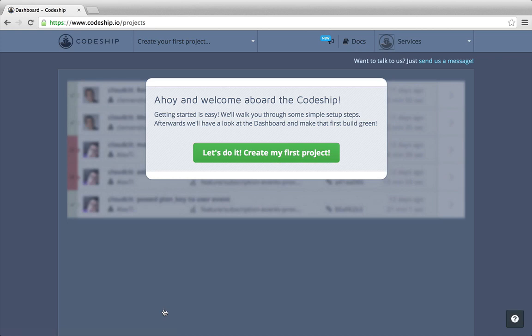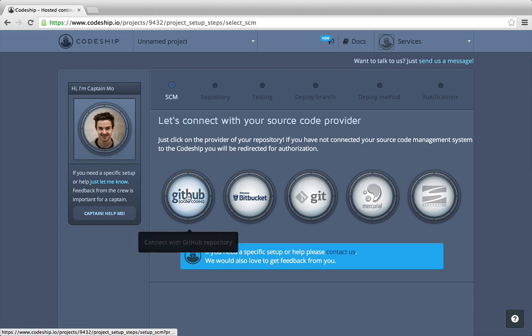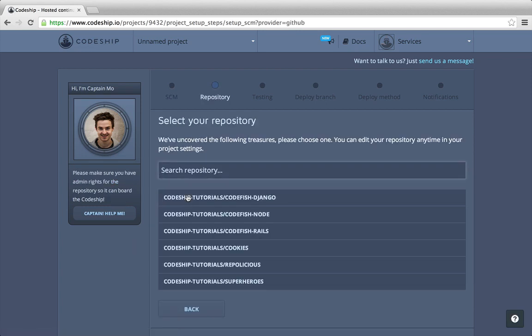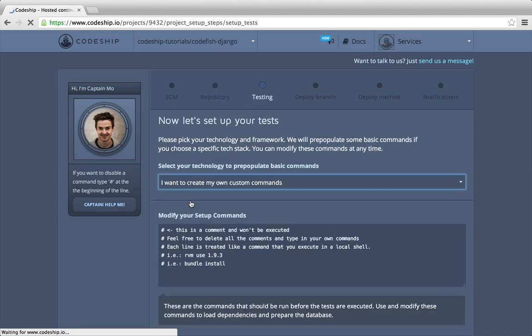We're back at Codeshift. Now let's create our first project. The first step of our project setup is to select GitHub as our repository provider. In the list of my GitHub repositories I search for my repo Codefish Django and select it.